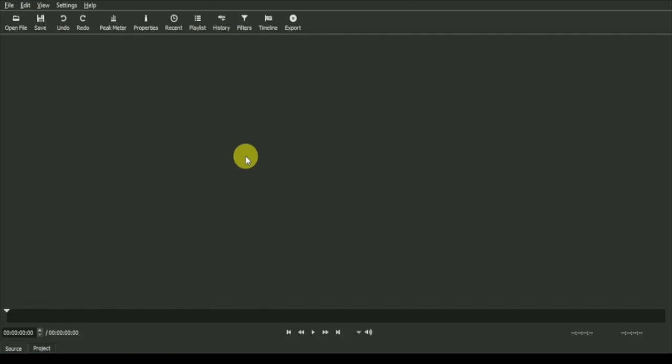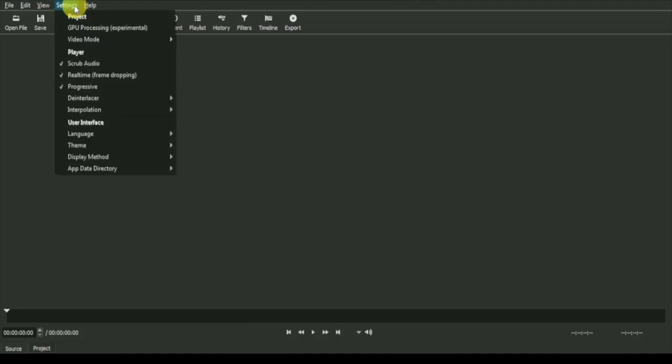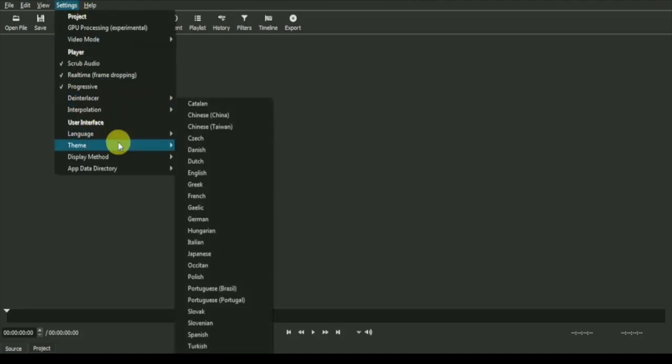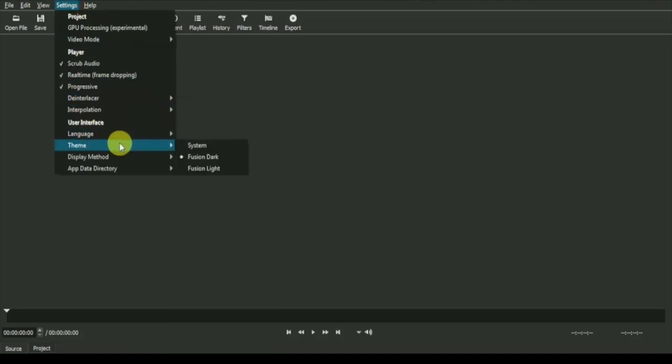To get our editing windows, we will need to change some settings, which is a one-time process. First, we will go to settings and select theme, in which we will select system.